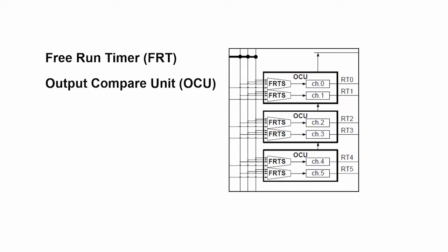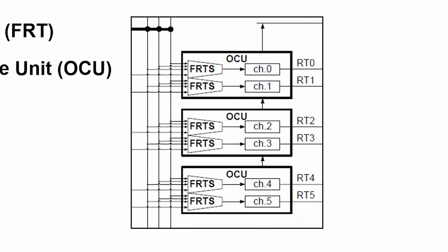In addition to the free-run timer, there is an output compare unit. So in its simplest form, you set a value in the compare unit and it compares itself against the timer. And that's what creates a PWM duty cycle.